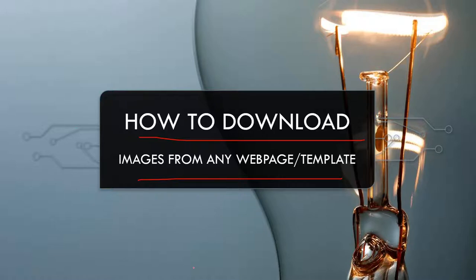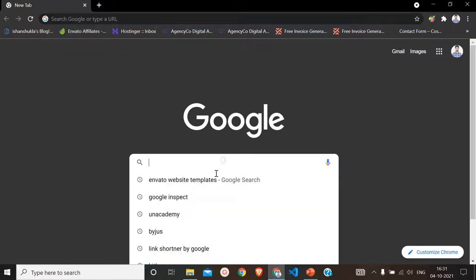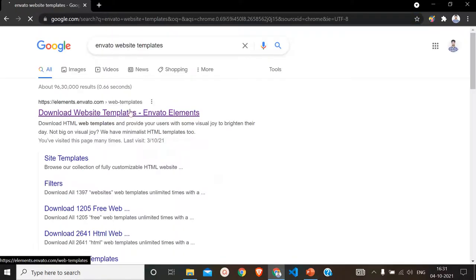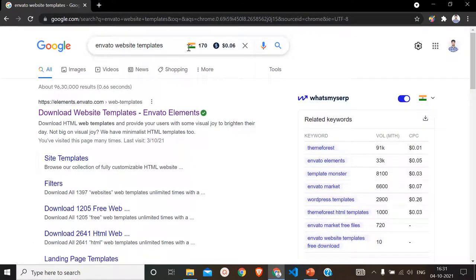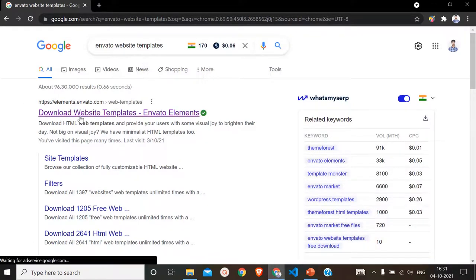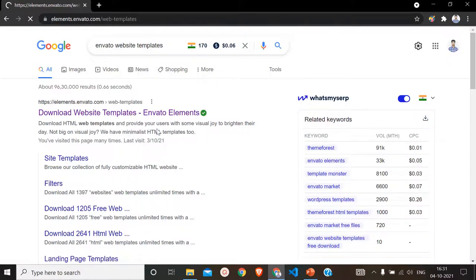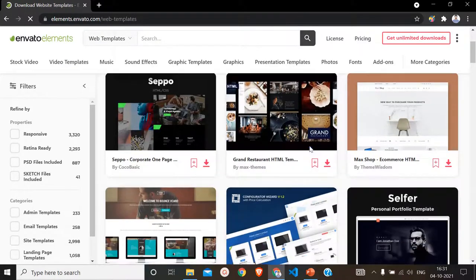Let us move to our browser. Here we are using Chrome browser for this purpose. Let me tell you how to do that. First of all, we are going to take a web template as an example. Let us go to Envato website templates. When you search it on Google, you have to go to this result: Download Website Templates.